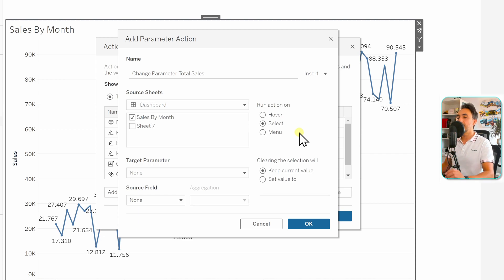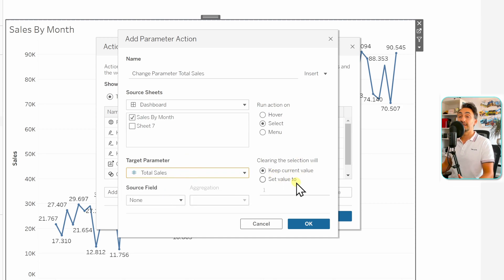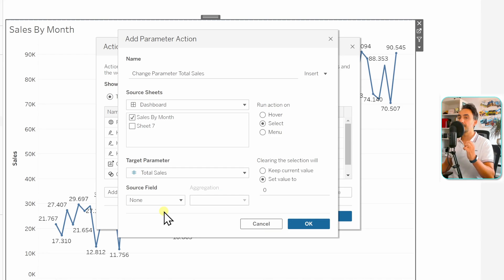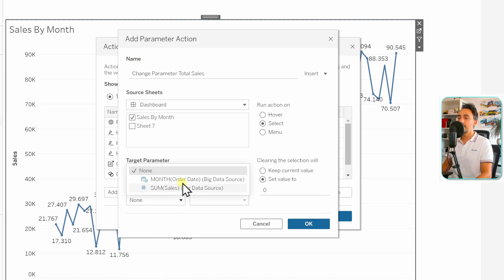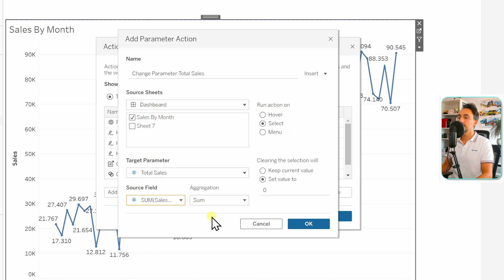Now find our parameter — we have only one, Total Sales — and select it on the right side. For what happens when we clear our selection, set it to zero so if users aren't selecting anything the value resets. Finally, define which field controls the parameter values — from Sales by Month we have month and sum of sales. Sum of Sales controls the parameter values, so select that field with aggregation Sum since we're finding the total sales. Hit OK, then OK again.